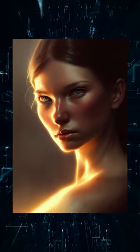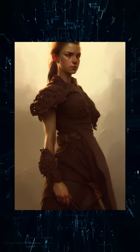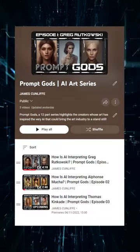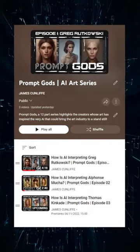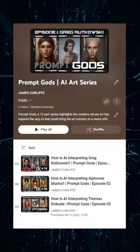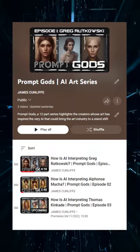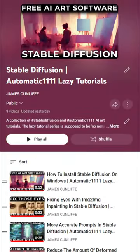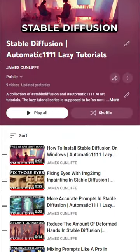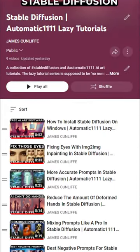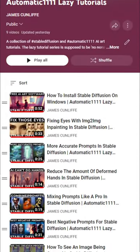Add in trending on ArtStation, DeviantArt, and put the words concept art in there as well. Finally, mix in a couple of your favourite 2D artists, and now you have a character. Want more short, concise tips? See the whole lazy tutorials playlist on my channel.